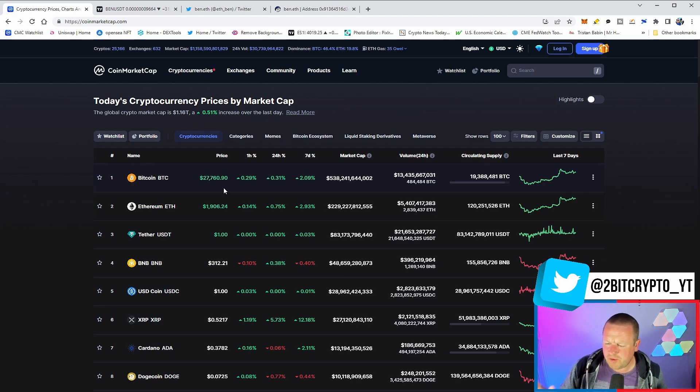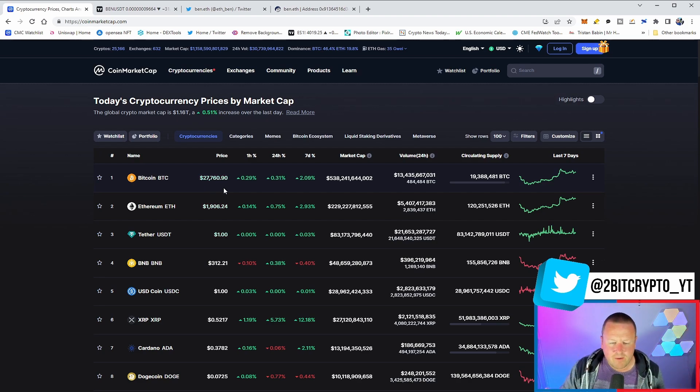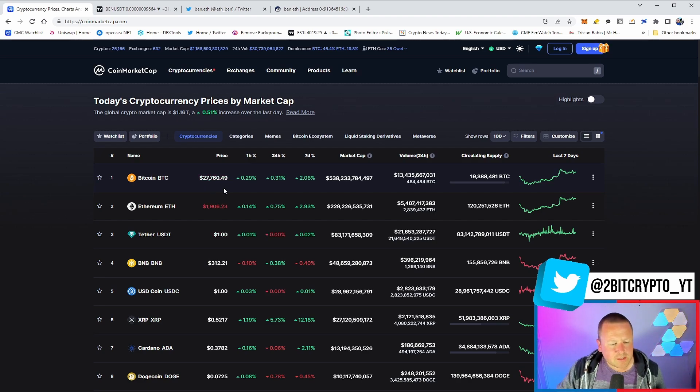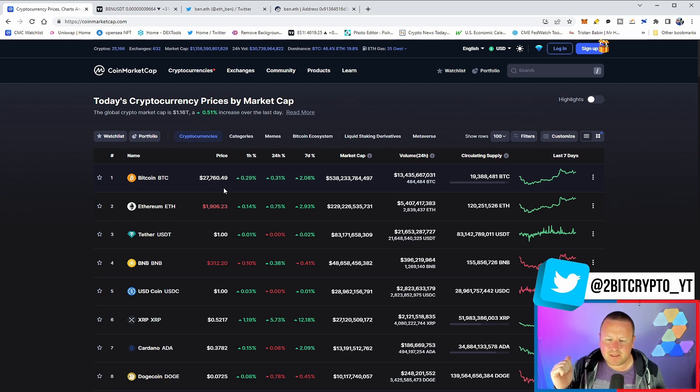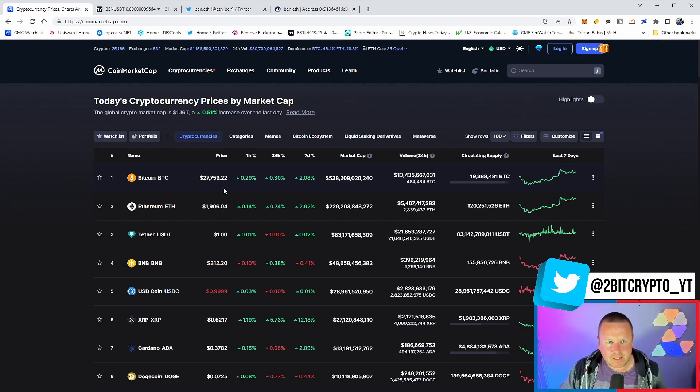which is very interesting. We're seeing ETH move. However, meme coins, DeFi taking a real big hit today.